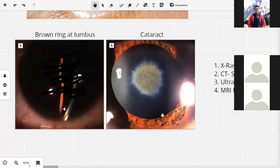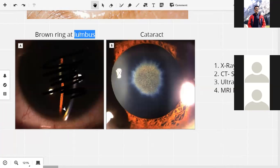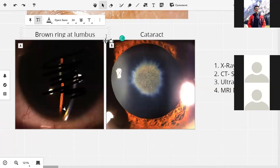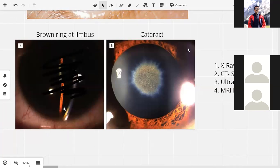In the case of a copper foreign body, we will find a Kaiser Fleischer ring, which is a brown ring at the limbus, and we will see a sunflower cataract. It is imperative that we do the investigations.